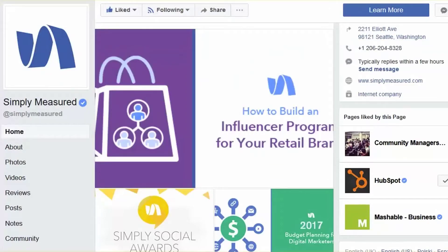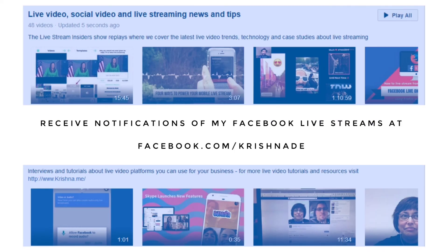I hope that was helpful for your social media education. Whatever Facebook page you're interested in, this is the little way you can actually increase the chances of seeing that content in your newsfeed. If you've got questions about anything I covered today, reach me online at krishna.me.